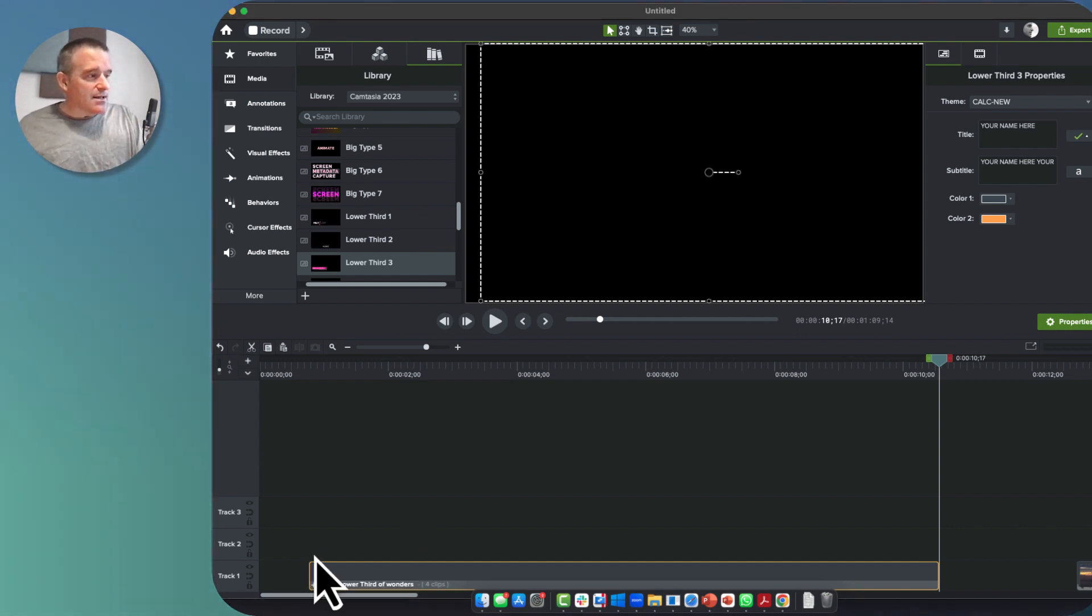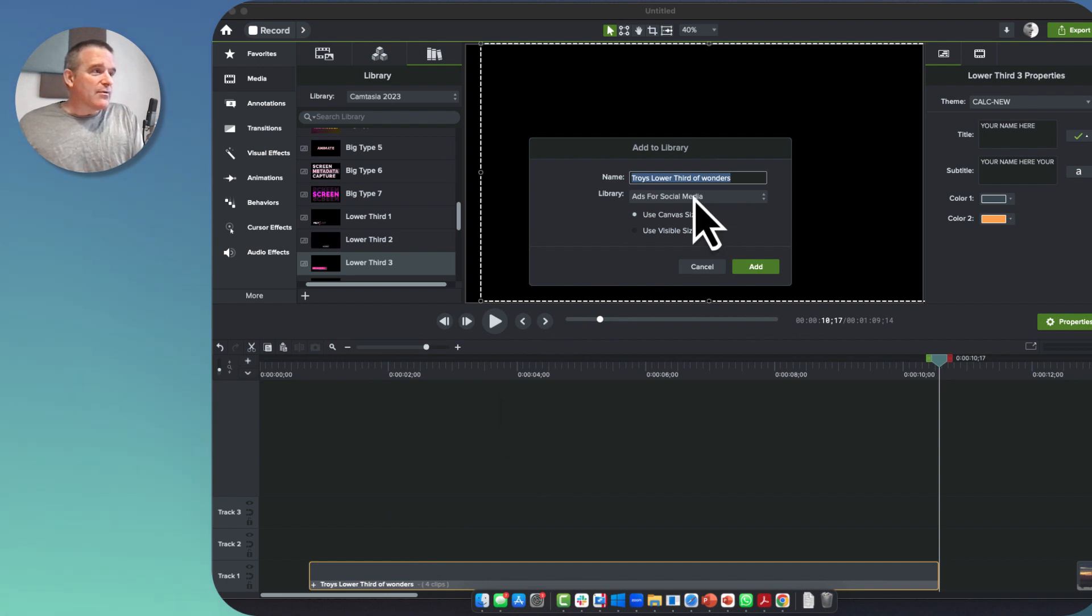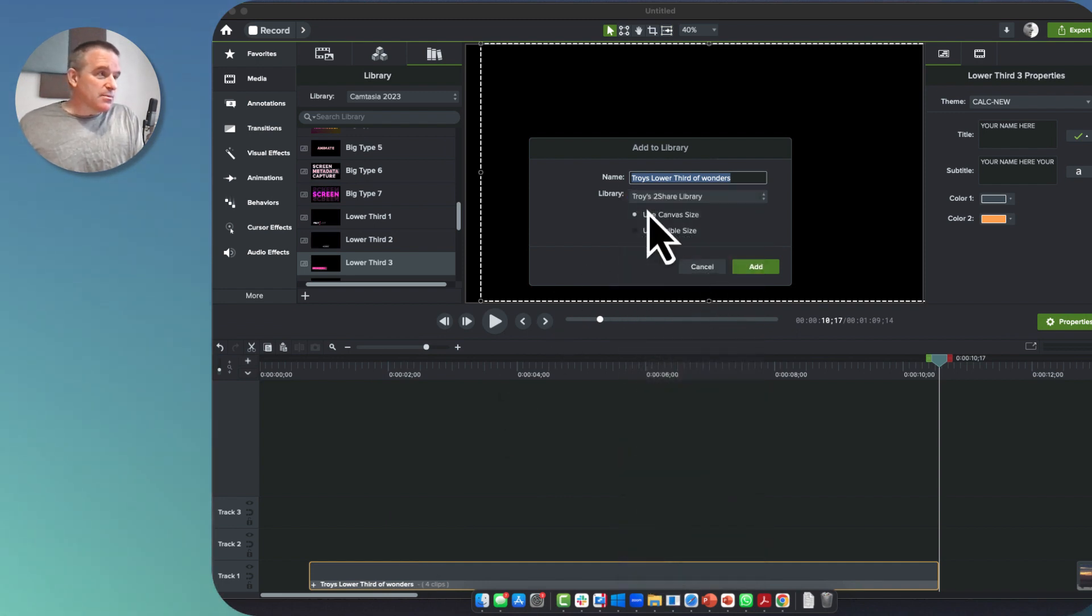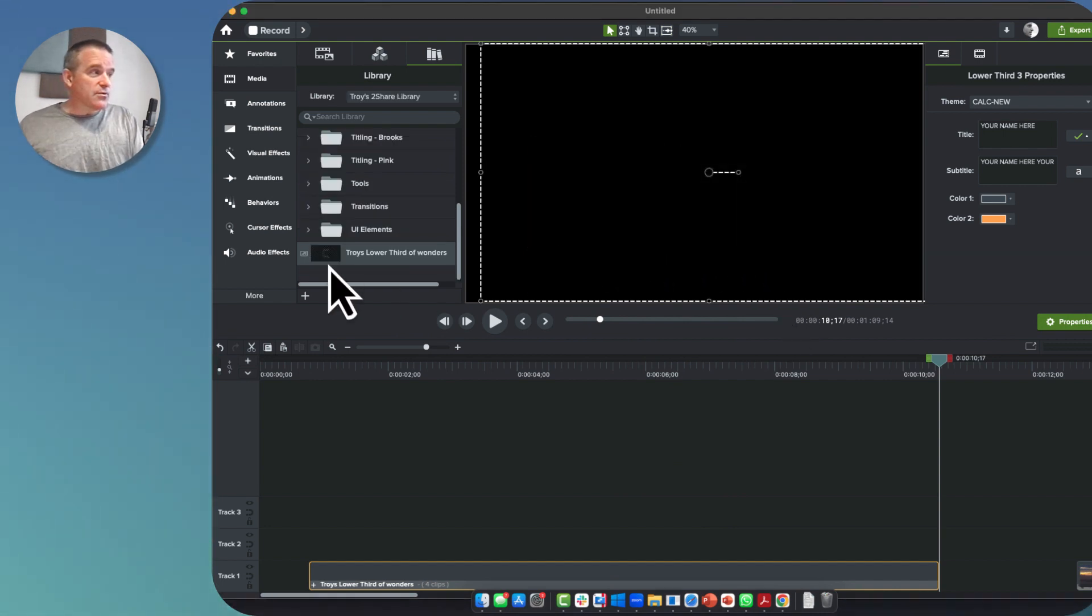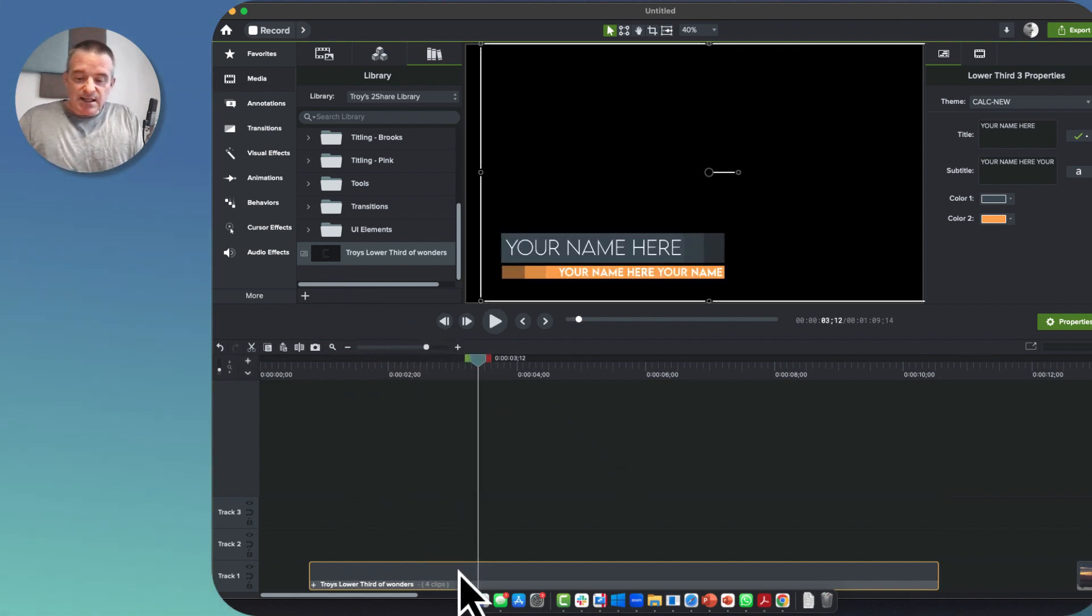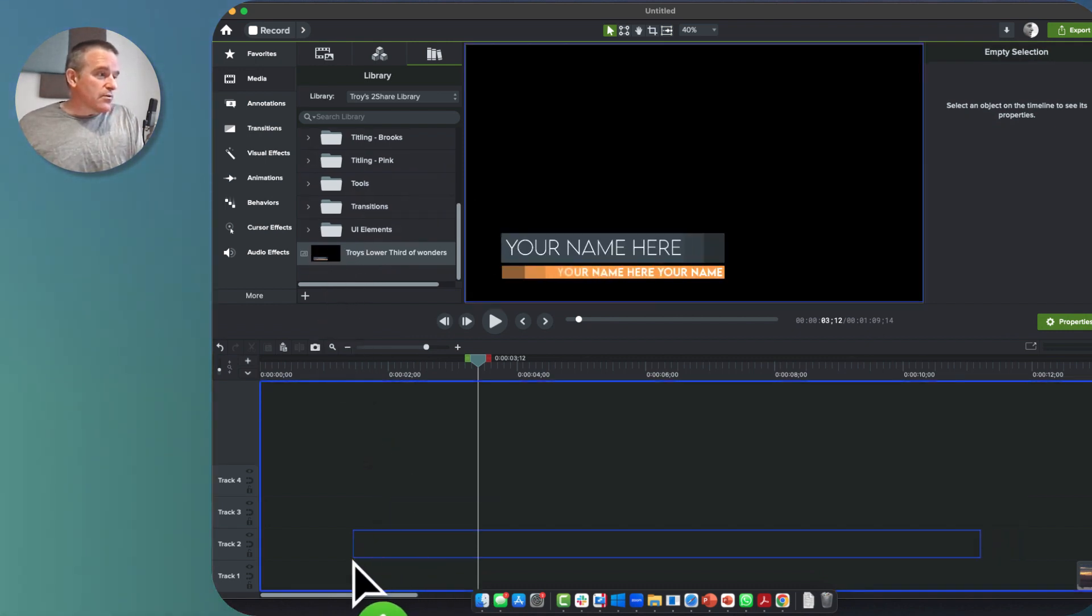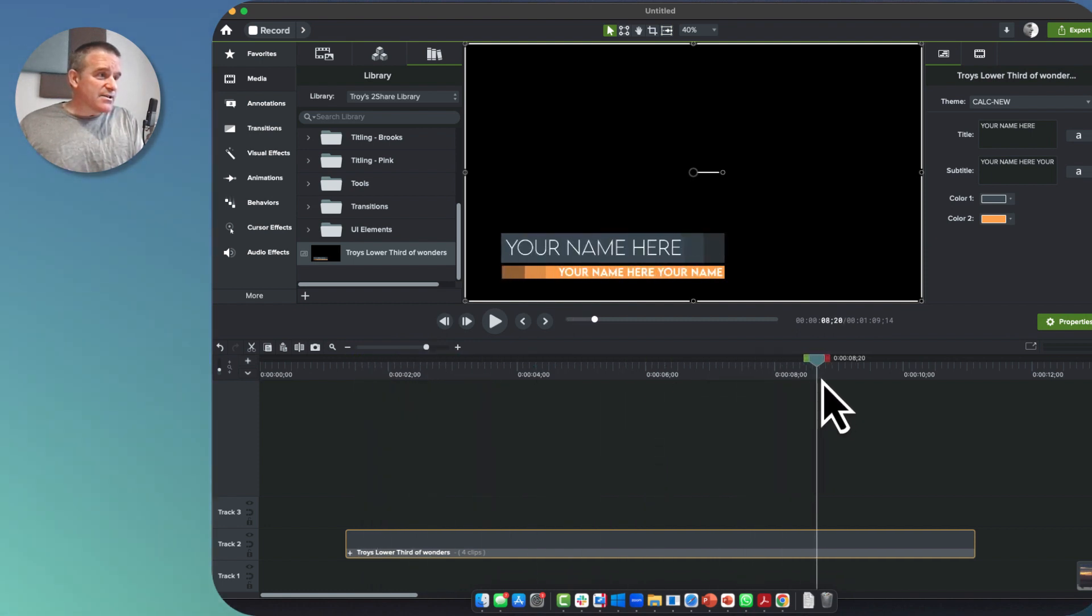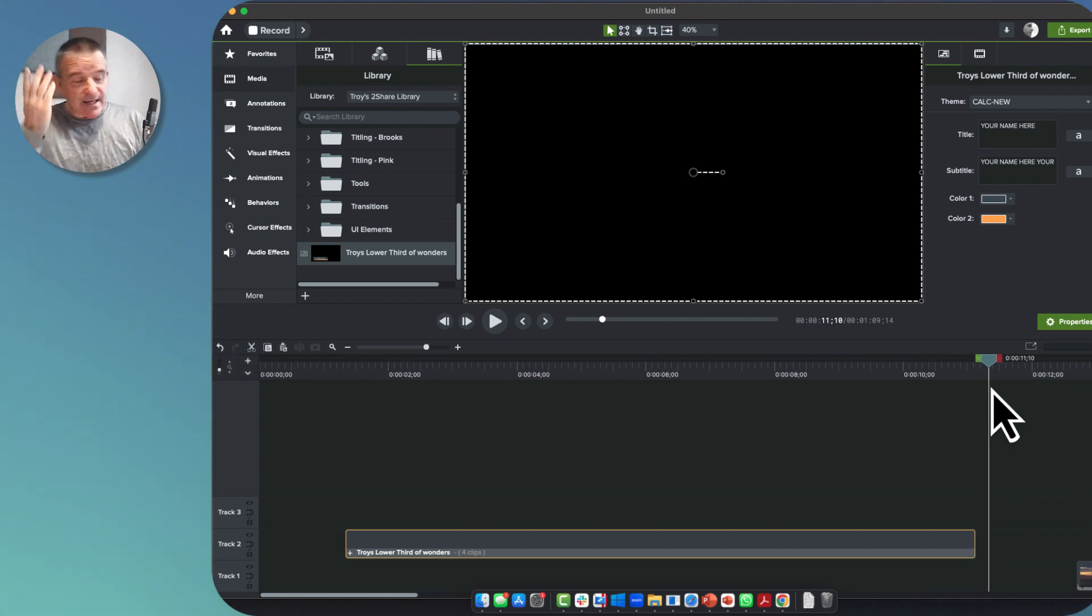Now I'm going to right-click on that and add it to my library. I've created various libraries here, some I share with others. I will hit add, and now that's part and parcel of what I want to have as part of my videos. So if I delete this and bring this new one down - Troy's Lower Third of Wonders - it's now the duration that I want, it's got the fonts the way I want them, and it animates the way I need.